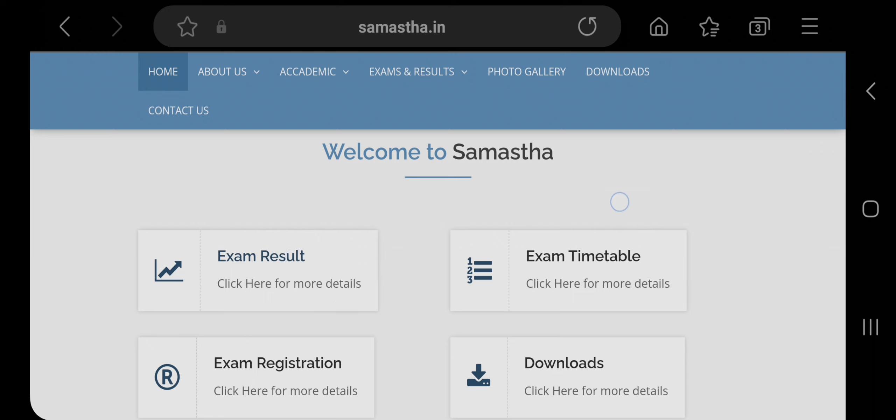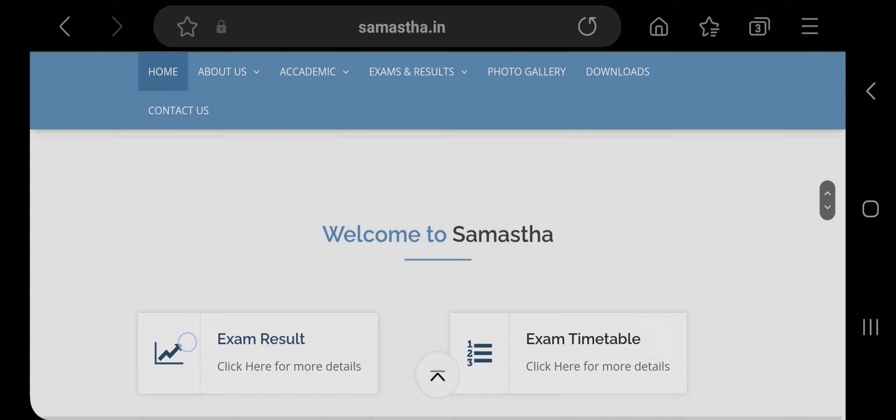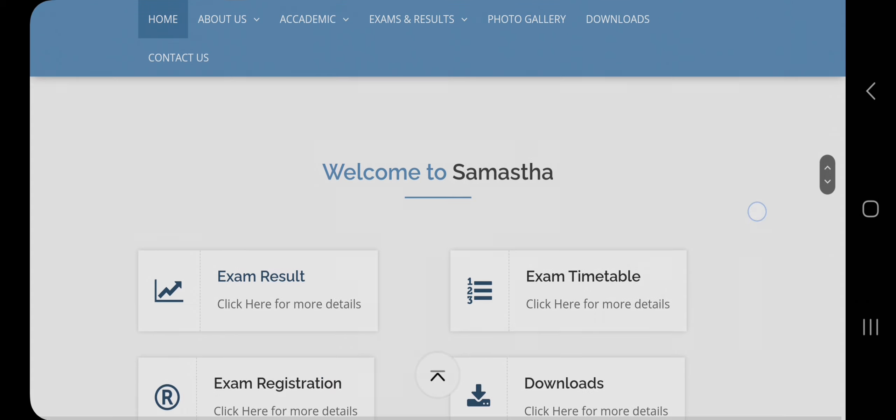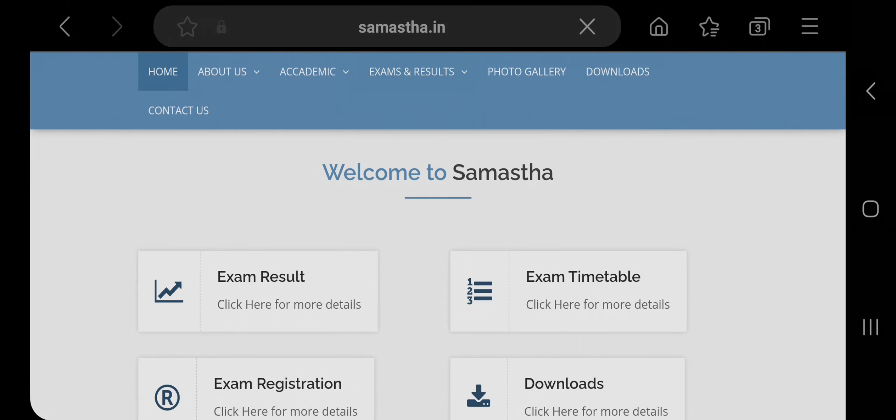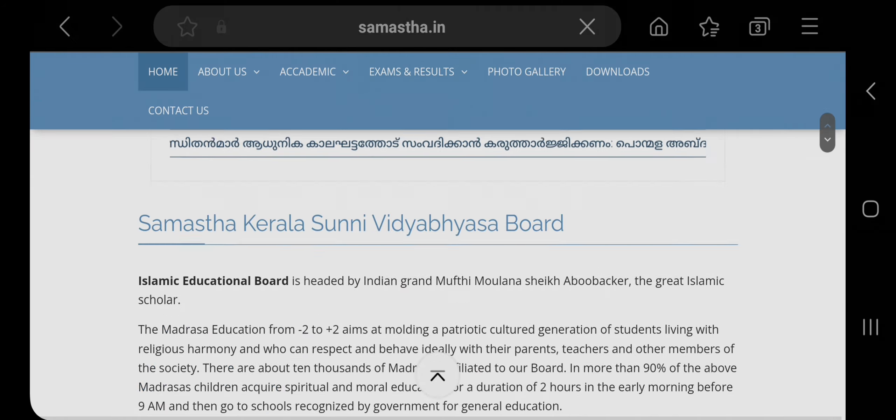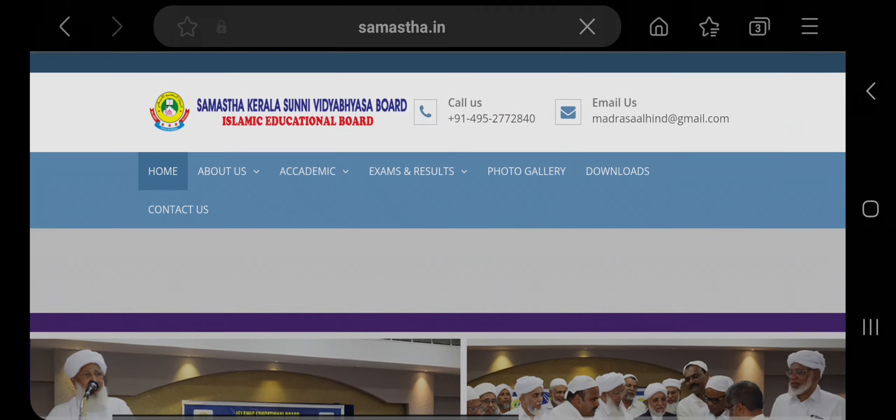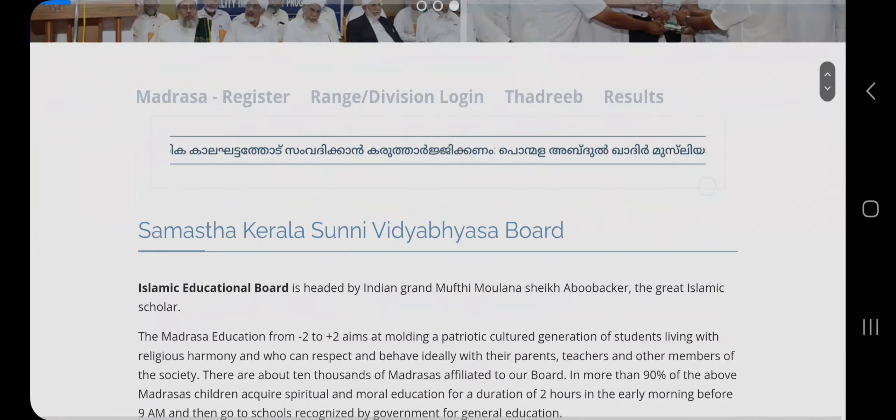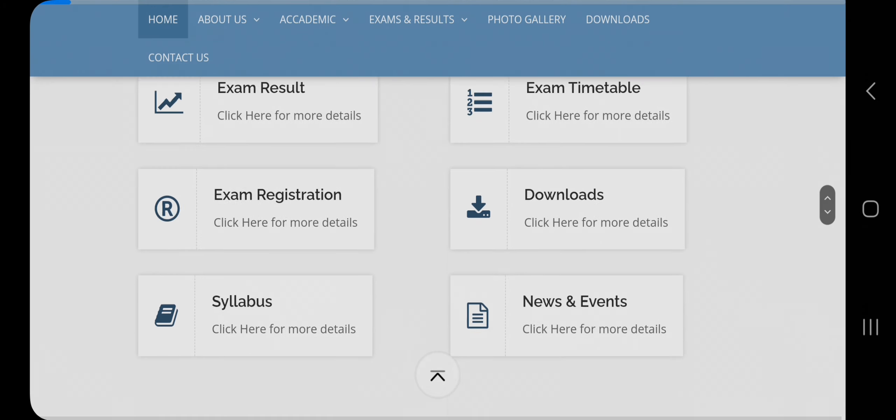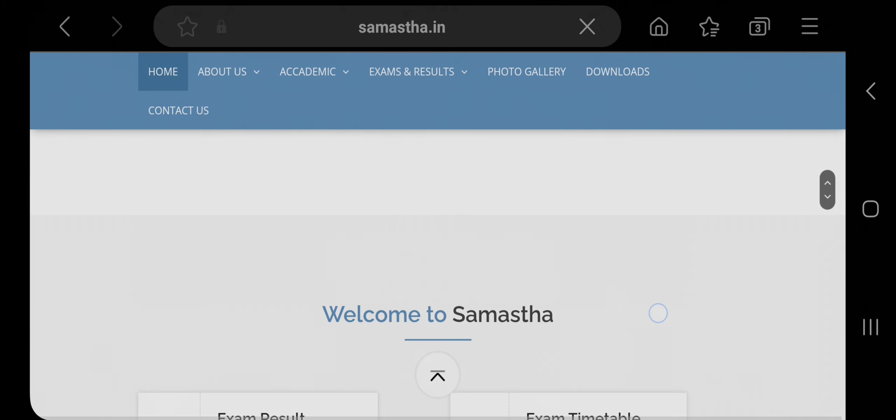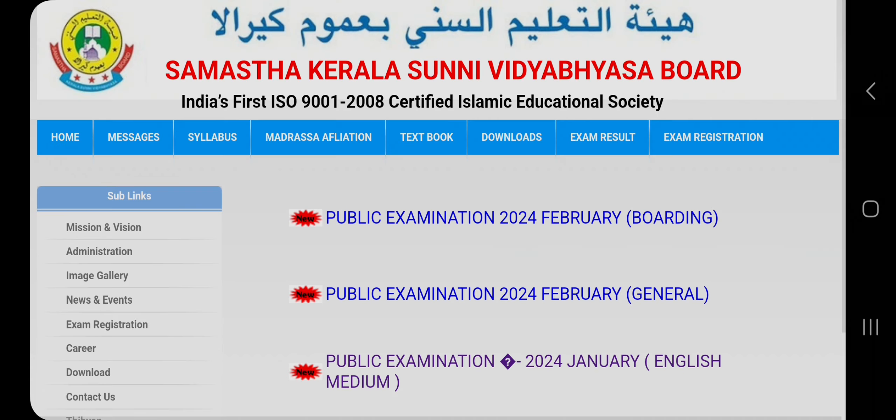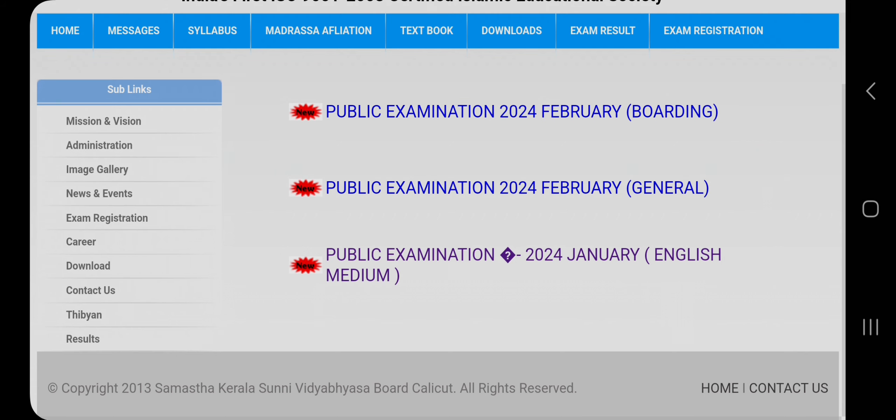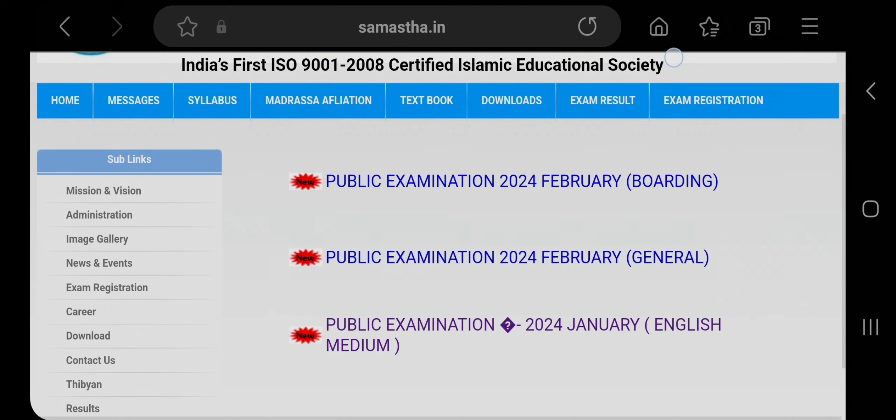But as you can see, it's not opening right now. You can also click on exam result - as you see, it's not responding. We will try once again. The server may be down for exam result. Oh, it's now opened. Here you can see public examination 2024 February.